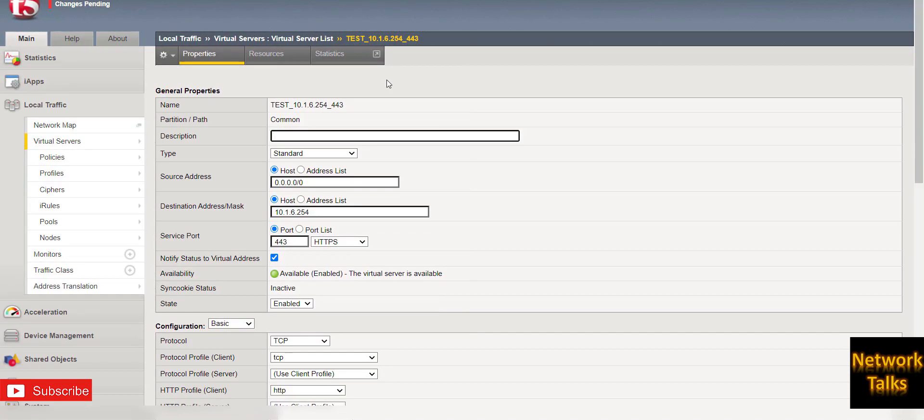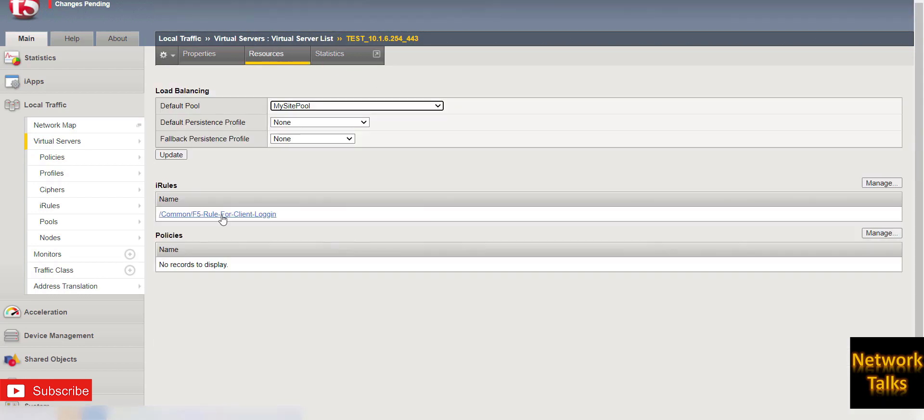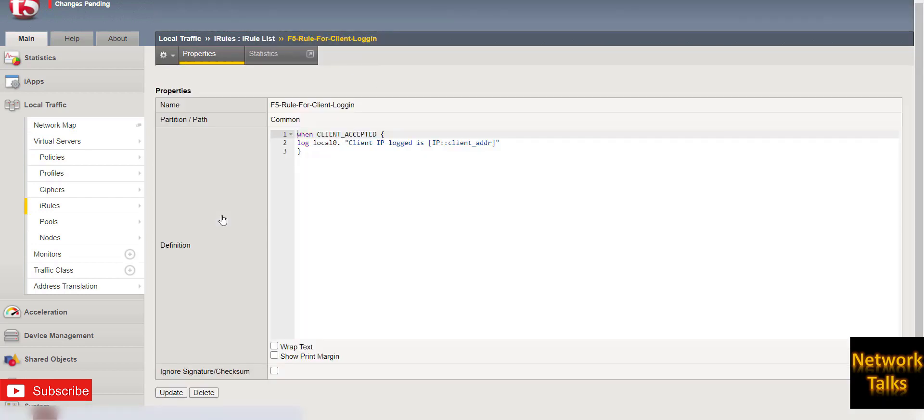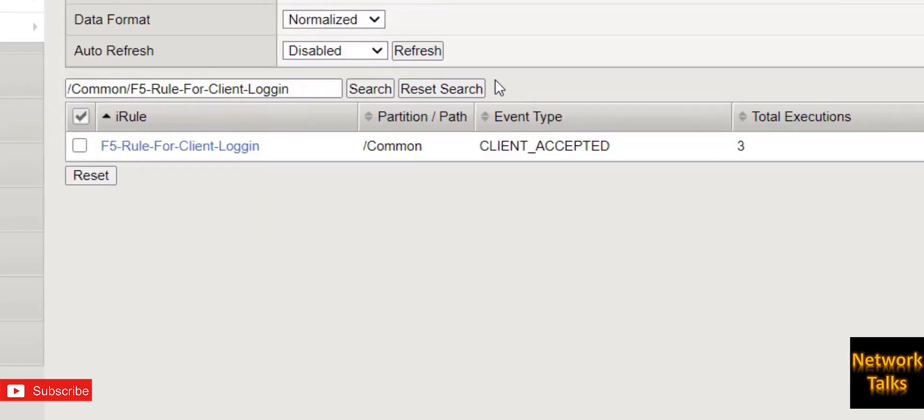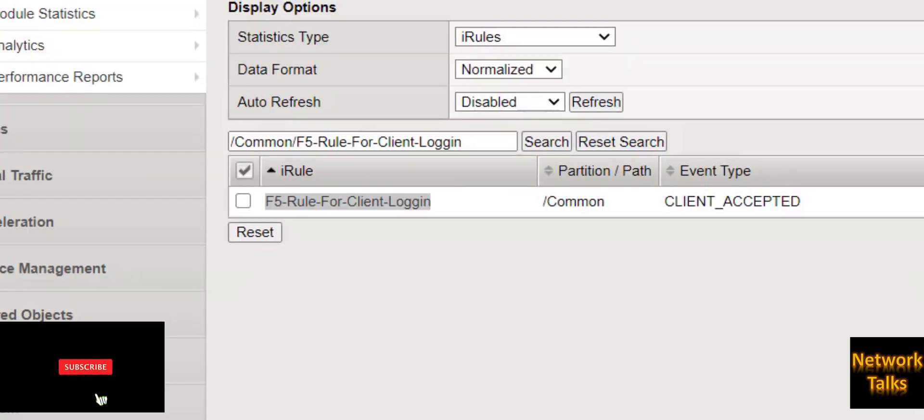So I will check at least that my iRule is getting hits. I will go under resources, open the iRule, and go under statistics. So if you see, this is the iRule and total executions I am seeing as three. It means my iRule is getting hits. So I will check if I am able to see the client IP address now.